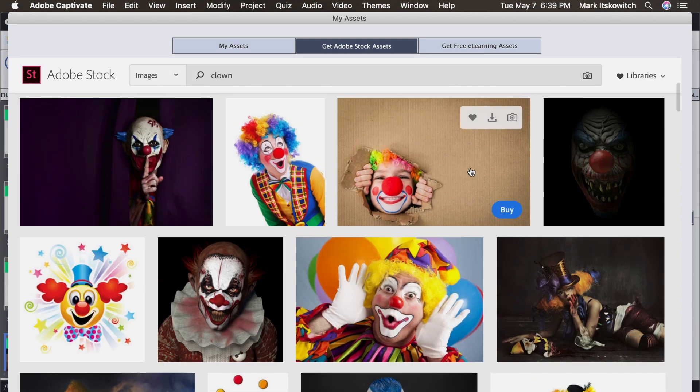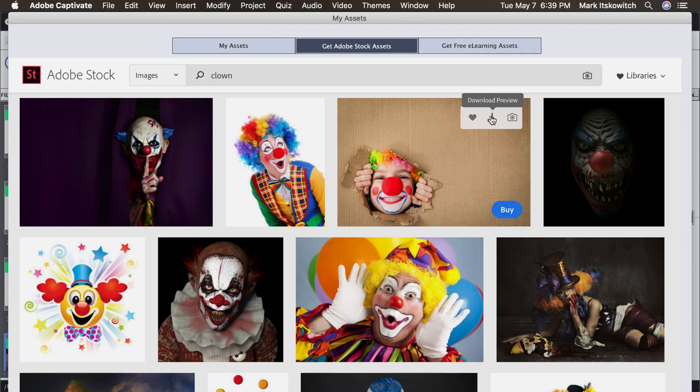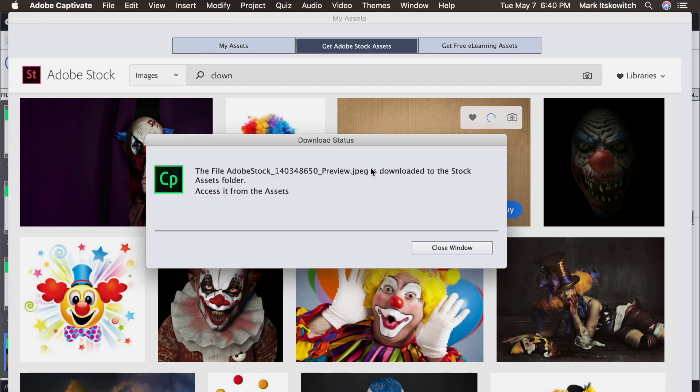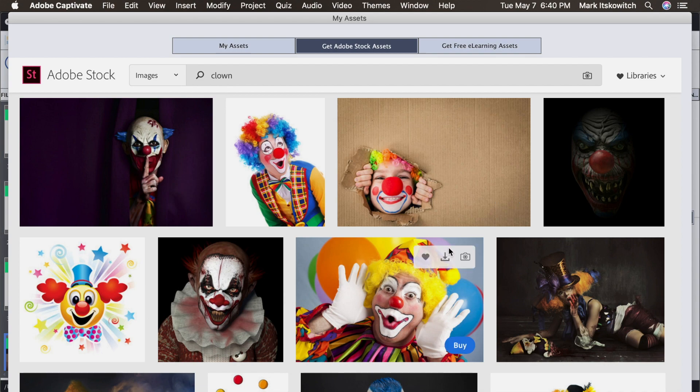So I kind of like this little clown. So I can either buy it straight away or I can come over here to download it. So I can click on this Download button and boom, it gets directly downloaded. And it says it's going to be in the Assets folder inside of Captivate. Close that window.